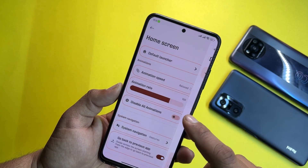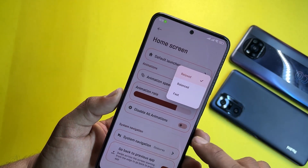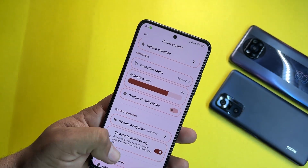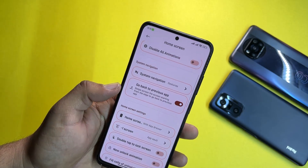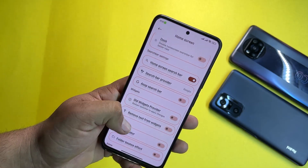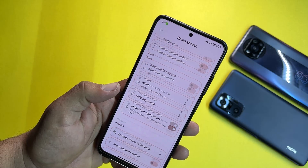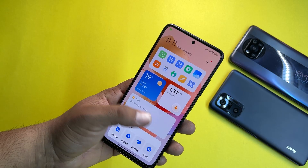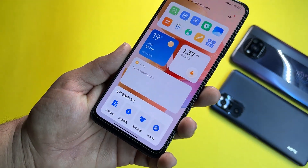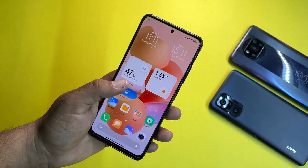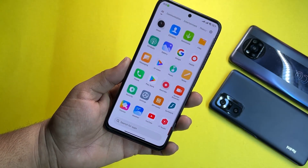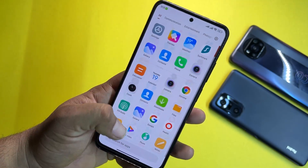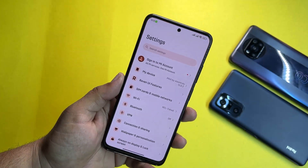This is a fully customizable launcher — you can set the default launcher, adjust the animation speed, and set up the system navigation bar. A lot of options are available. From the left you can check the App Vault, though it is showing in Chinese for some reason. There is also a lot of bloatware — many Xiaomi applications are pre-installed.